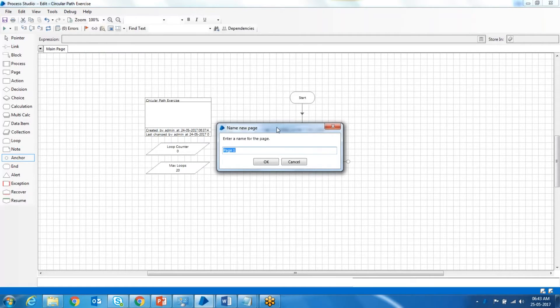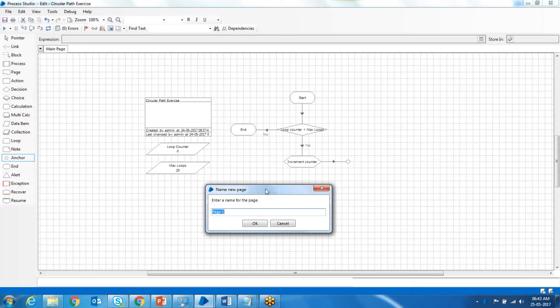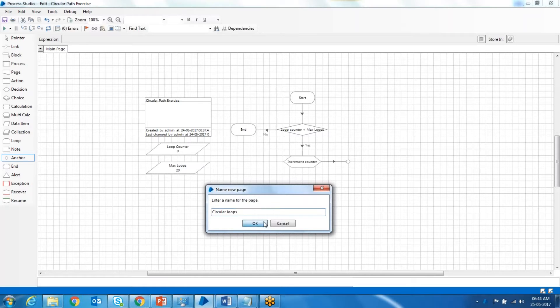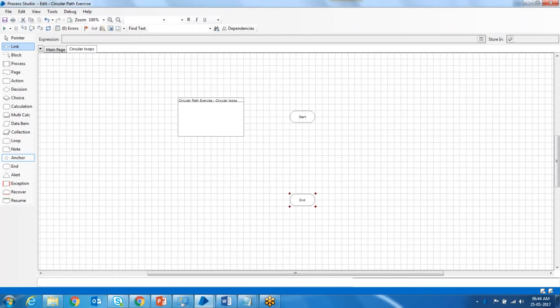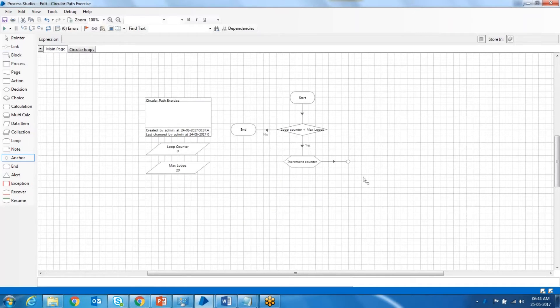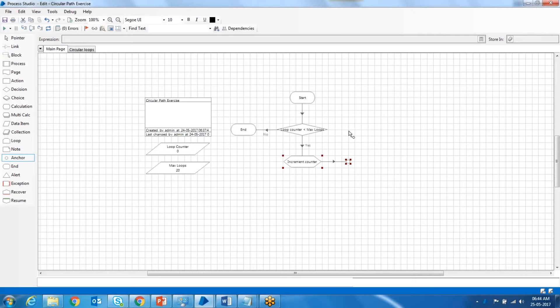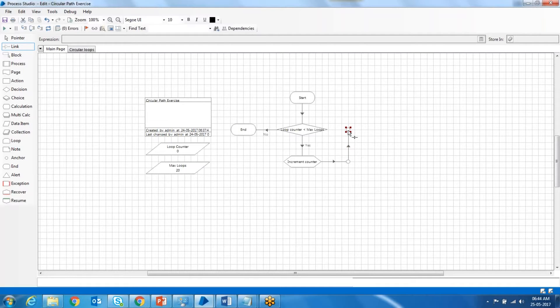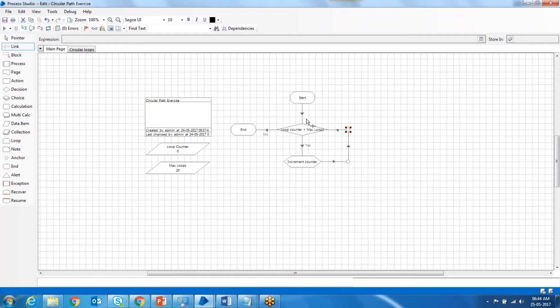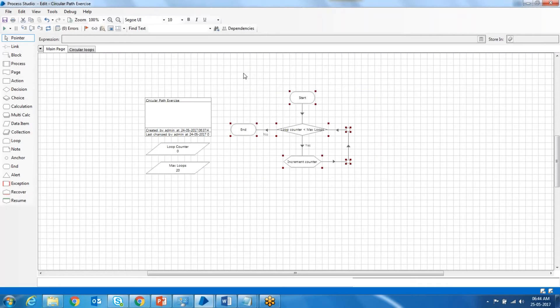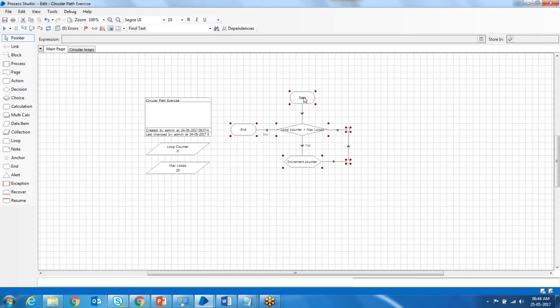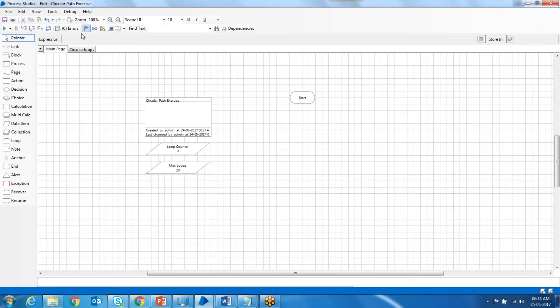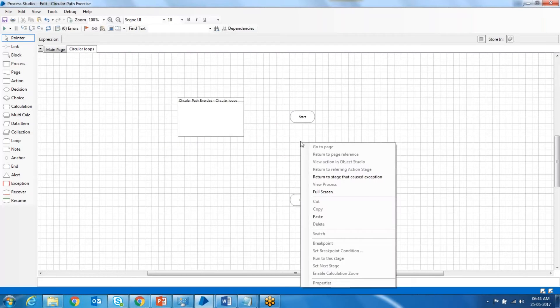We'll name it circular loops and press OK. We'll move everything into that particular page. Inside the main page, we'll only have a few page references to different pages. It's always advisable to move all the logic into subpages rather than running in the main page.